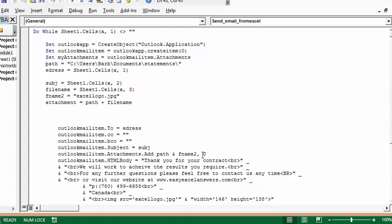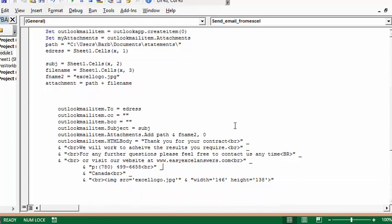Now we have Outlook mail item HTML body. This allows you to format the email body in HTML. If you're familiar with HTML, you can do a lot more things. This break tag means a new line; you could add bold formatting here as well.